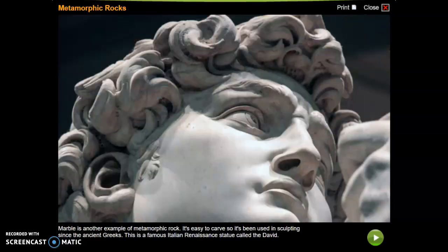Marble is another example of metamorphic rock. It's easy to carve, so it's been used in sculpting since the ancient Greeks. This is a famous Italian Renaissance statue called the David.